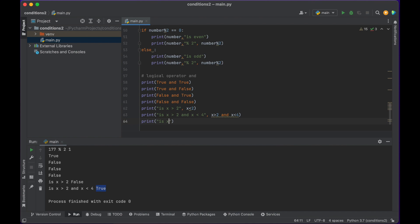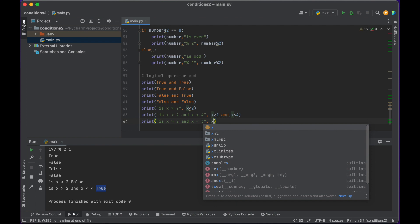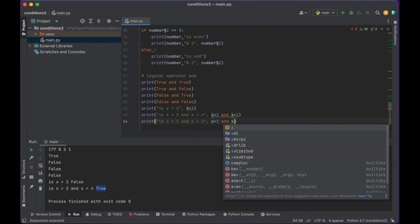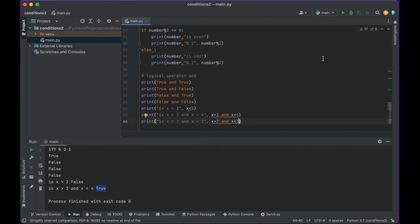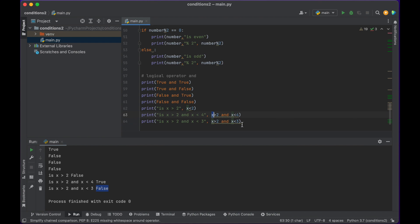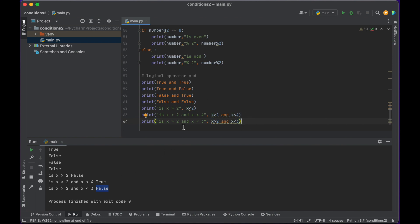Interestingly, we could say: is x greater than 2 and is x less than 3? Let's find out — run: false. We know it's greater than 2, but 3 is not less than 3, it's equal to 3, so that becomes false. So we have true and false — true and false becomes false. Both conditions are not met and therefore that statement is false.